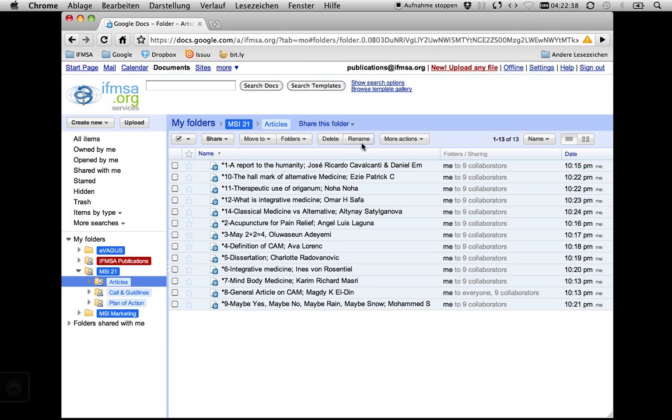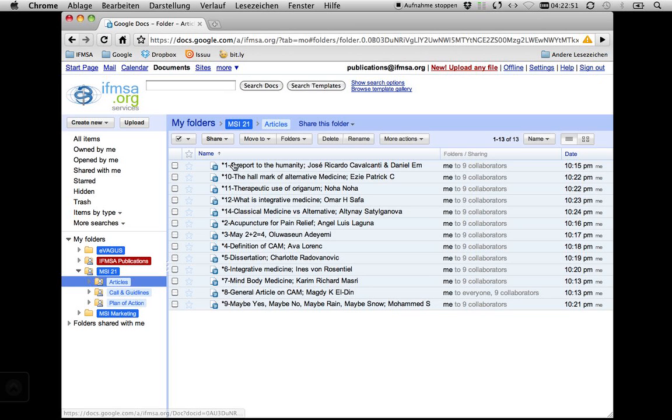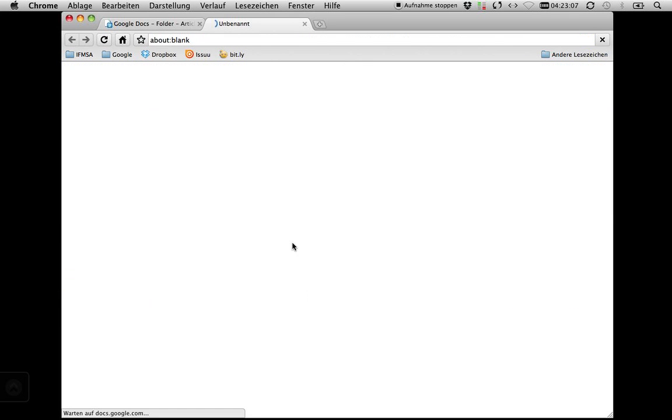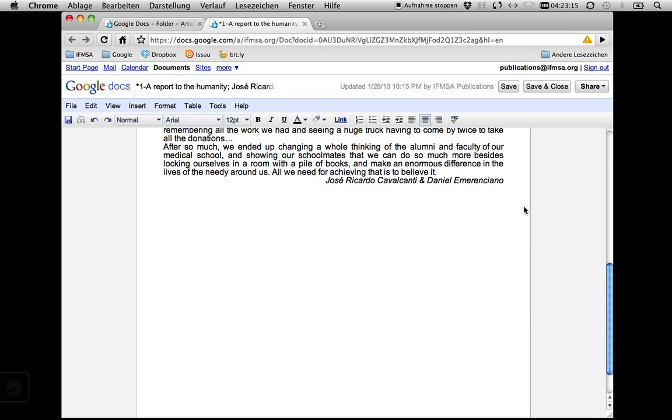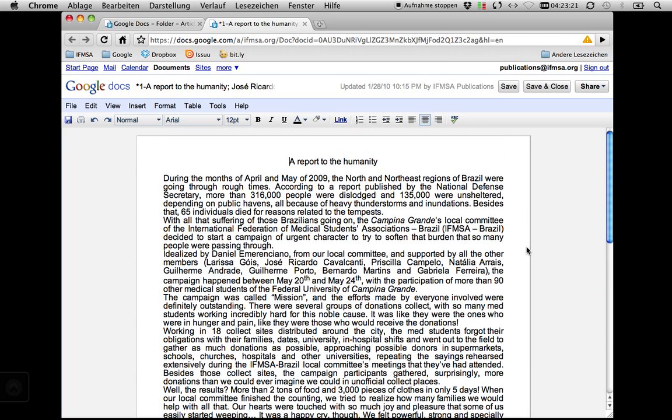I'll start with showing you how this works. I renamed the files with a star, which means this file is not processed. Then I got a number that we can easily find them without looking so long for the title. Then I put the title that is basically from the document that can be changed. And then I have the authors at the back. Let's try the first one. So you see a report to the humanity that was written by Jose, Ricardo and Danielle.